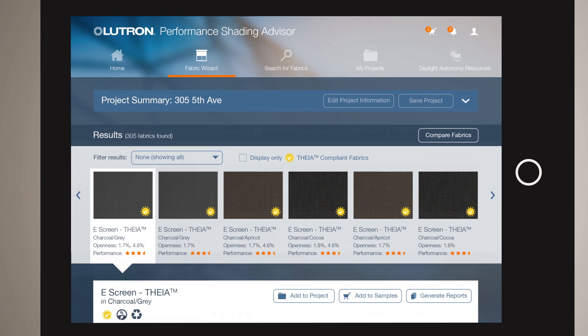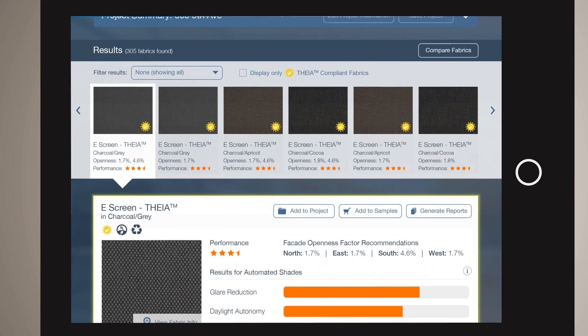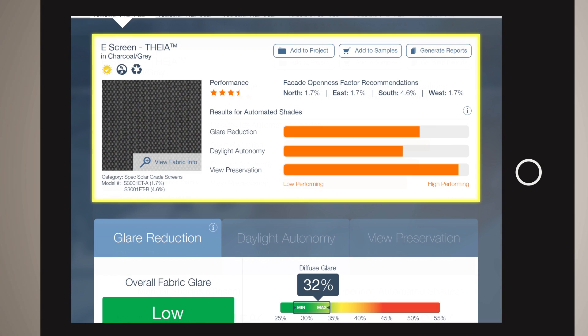The results screen has three major elements. The Carousel ranks all fabric combinations according to the performance algorithm, starting with the best performing fabric. The dashboard provides Facade's recommendations for openness factor and a summary score of the three performance metrics.